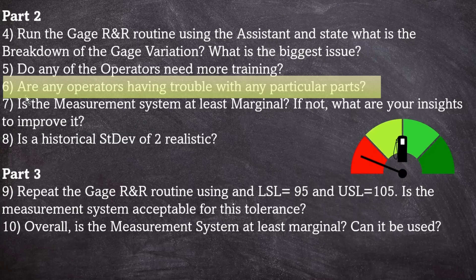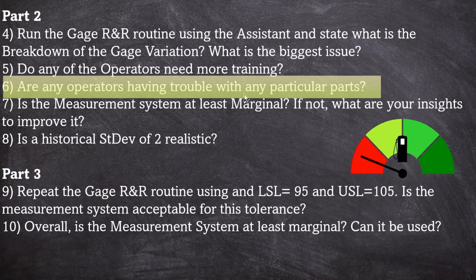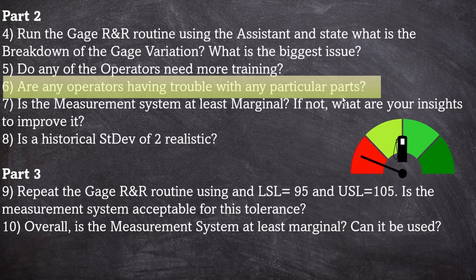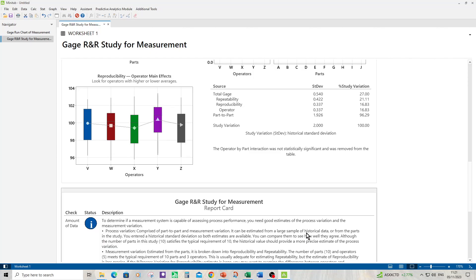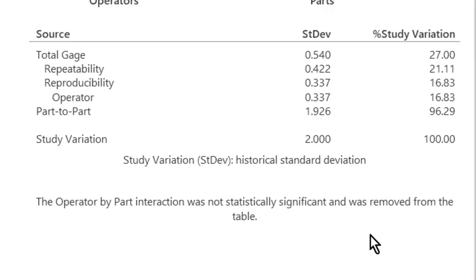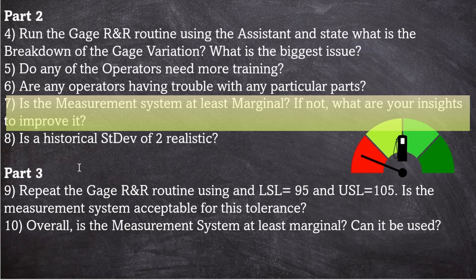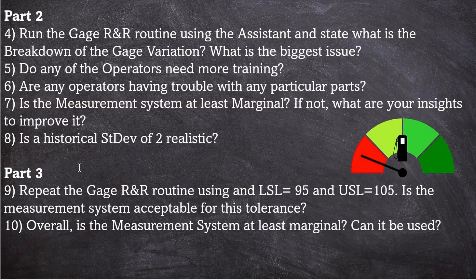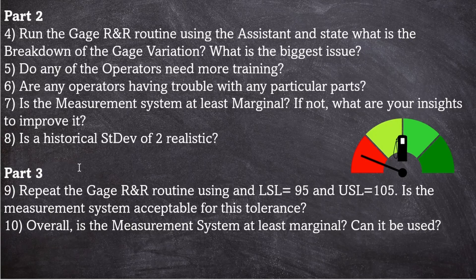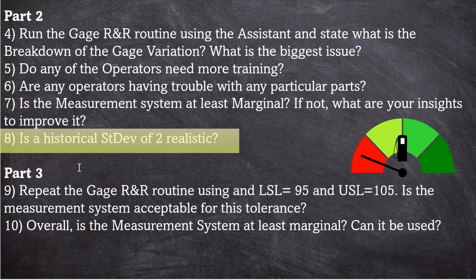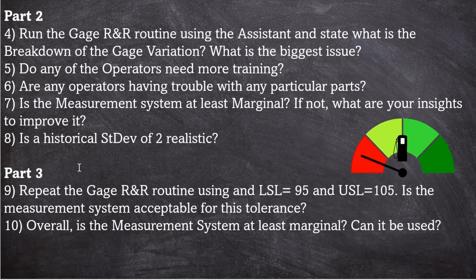Part six: are any of the operators having trouble with any particular parts? Well, we can look at the variation breakdown and see that there's no operator part interaction term. So no operator is having a particular problem with one particular part. Number seven: is the measurement system at least marginal? If not, what are your insights to improve it? Well, the measurement system was marginal because it had a total gauge error of about 27 percent. And we've given our insights to make the operator ranges better to improve repeatability.